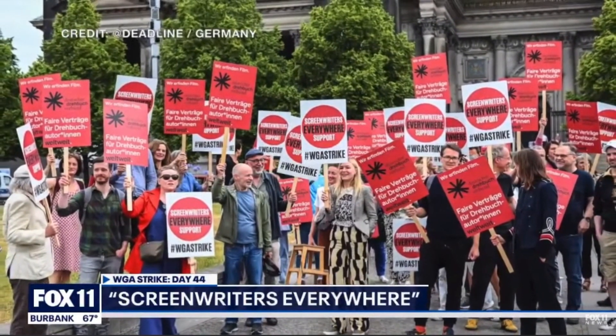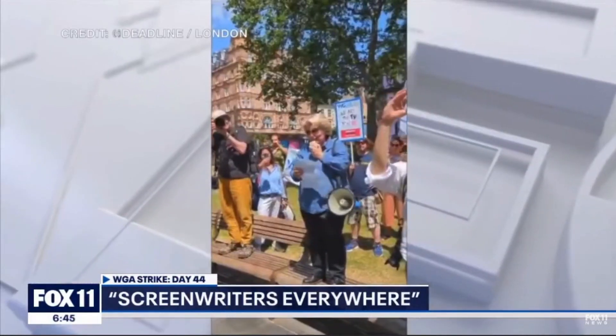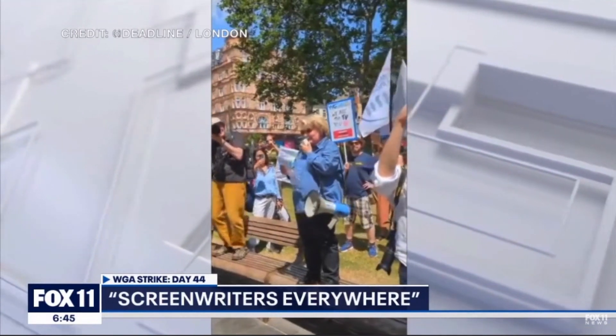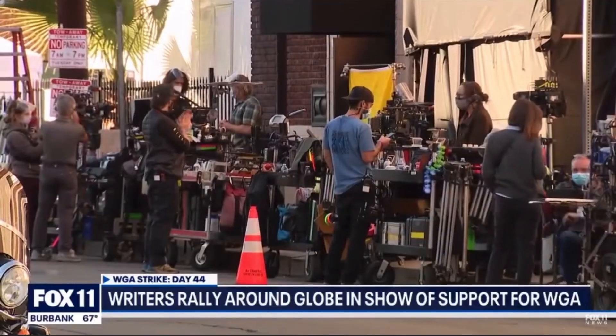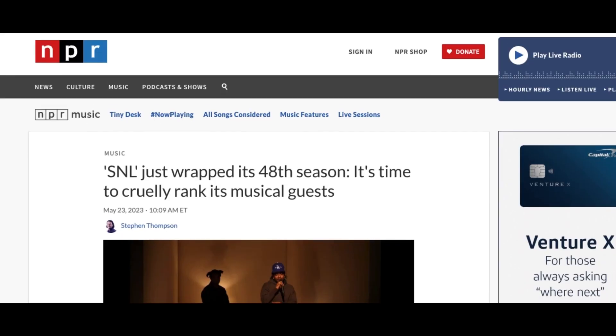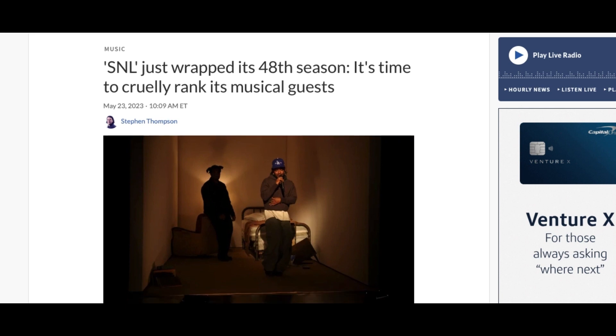With the writer's strike still going on, SNL wrapped their 48th season three episodes sooner than expected. As we wait for the agreements to be made, NPR Music took it upon themselves to rank all of this season's musical guests.